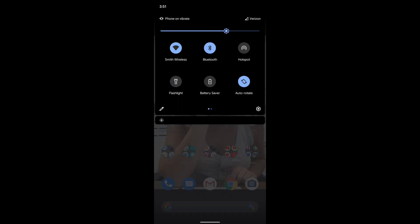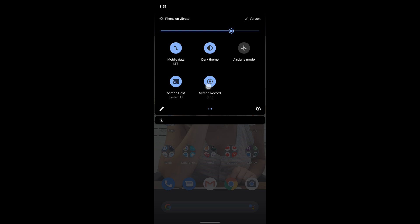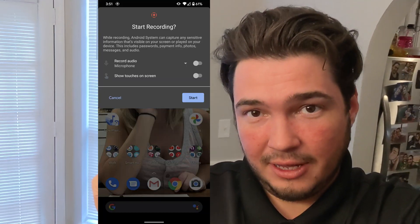Then of course, to screen record, you just swipe down, swipe over, and tap screen record. When I tap it, it's going to tell me that it's going to stop. And that's essentially it. Once you have the screen record icon at the top of your phone, you swipe down, you click screen record, and it'll look like this.